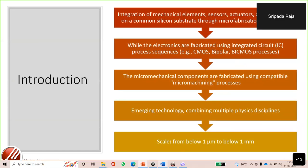MEMS is basically an integration of mechanical elements, sensors, actuators, and electronics on a common substrate. It is developed using CMOS and IC-CMOS processes. With micromachining techniques, it is possible to make movable mechanical structures. It's an emerging technology which combines multiple physics disciplines. Typical scale is between one micrometer to one millimeter.